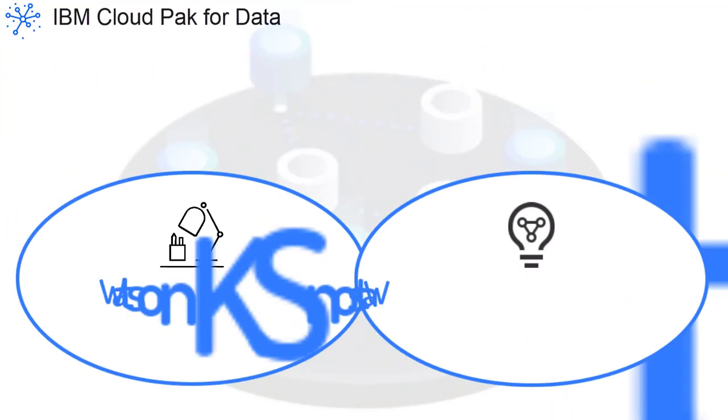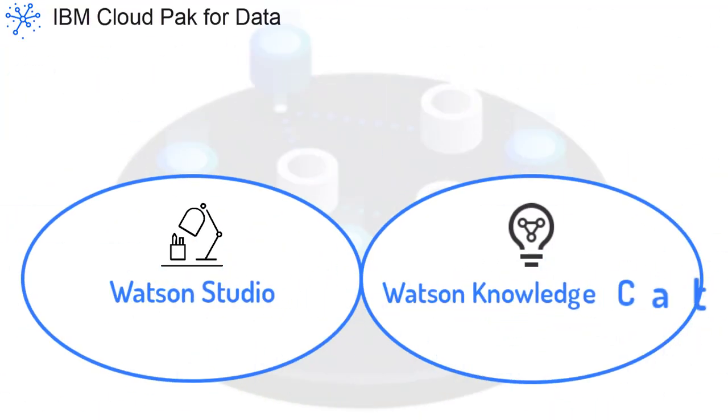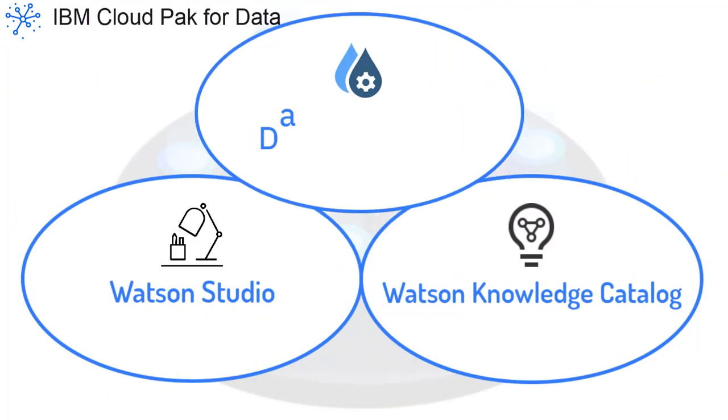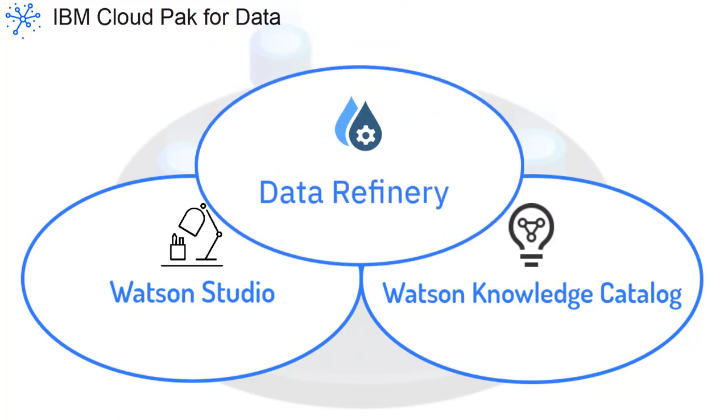And for your data preparation needs, data refinery is now installed when you install either Watson Knowledge Catalog or Watson Studio.